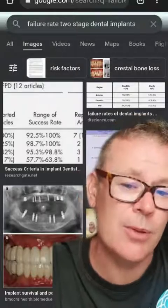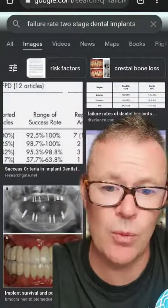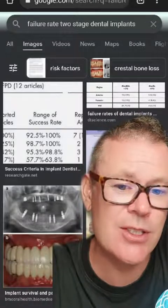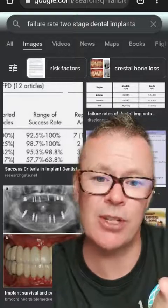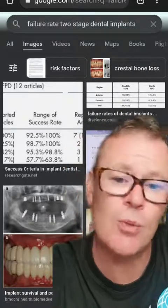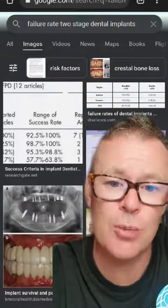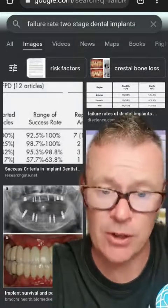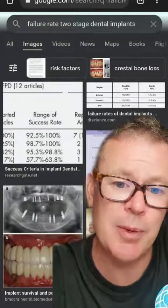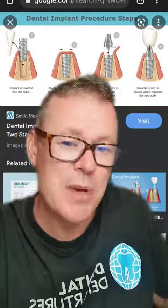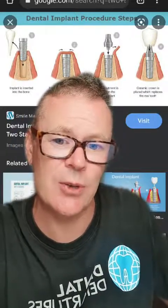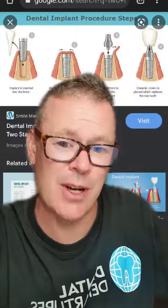Tip number two: when deciding between a single-stage and a two-stage dental implant, you need to consider three things. One is the success ratio — or the failure rate — of each procedure. Two is the cost involved. Three is the time commitment.